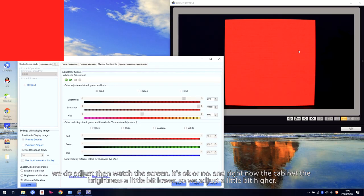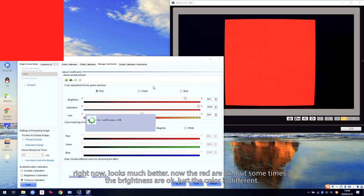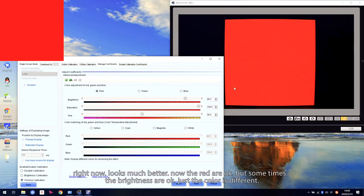Right now we can see the brightness is a little bit lower, so we need to adjust a little bit higher. A little bit higher. Right now looks much better. Right now the red is okay.